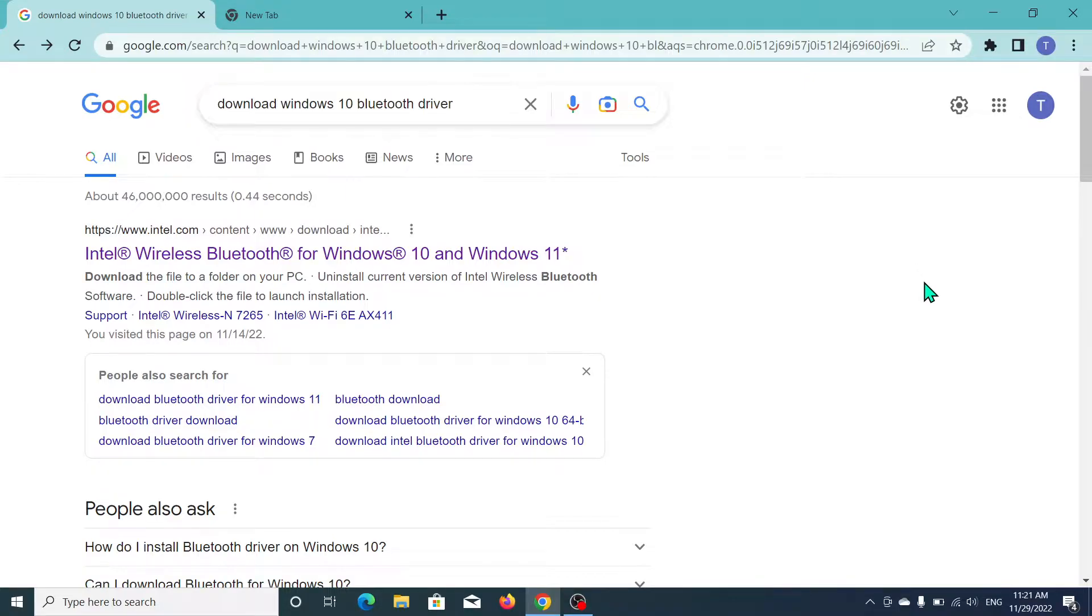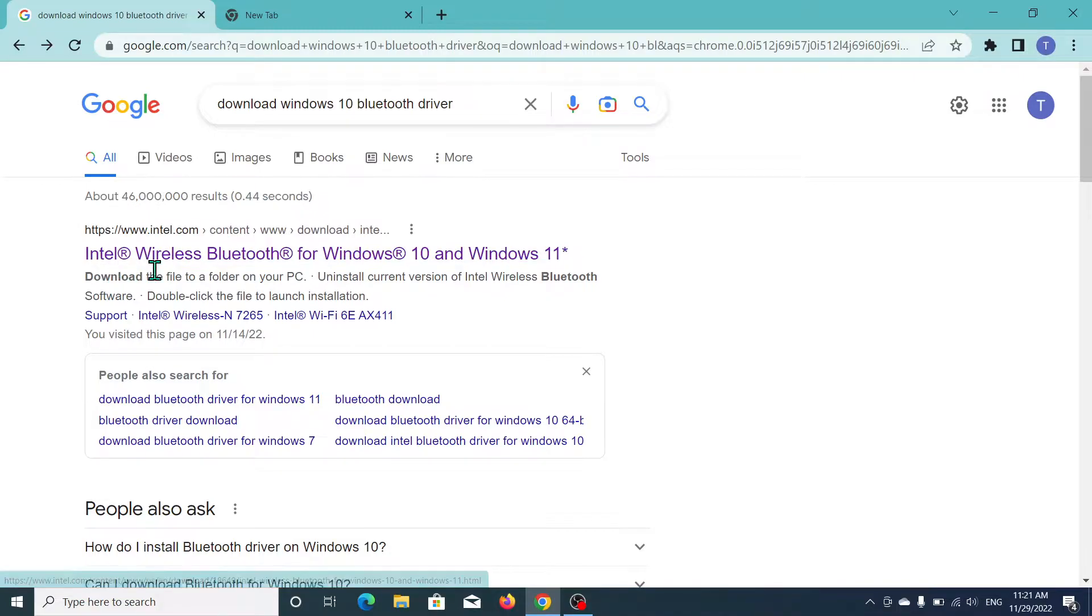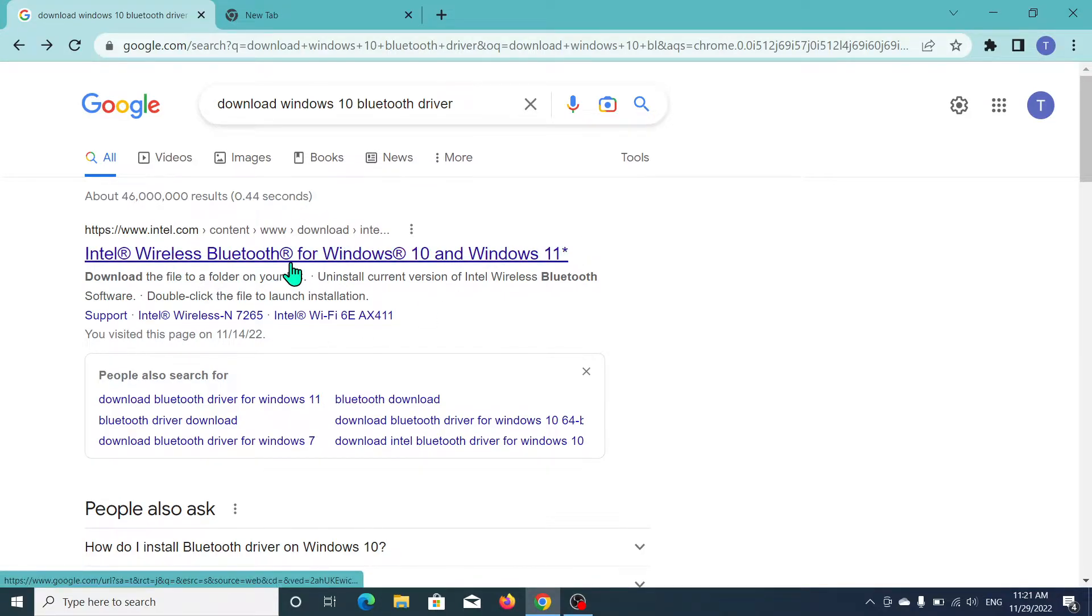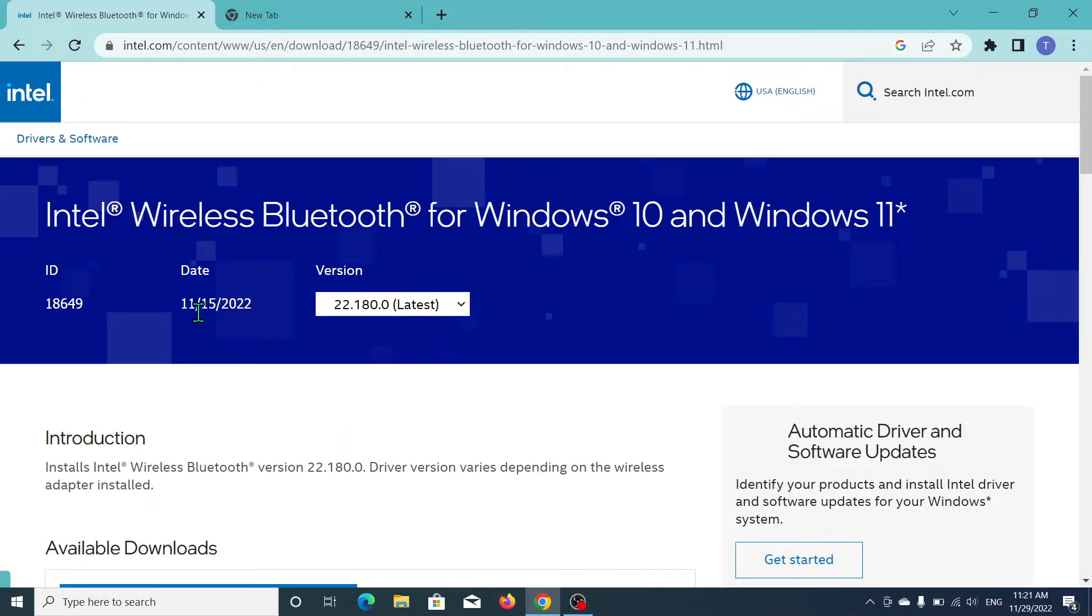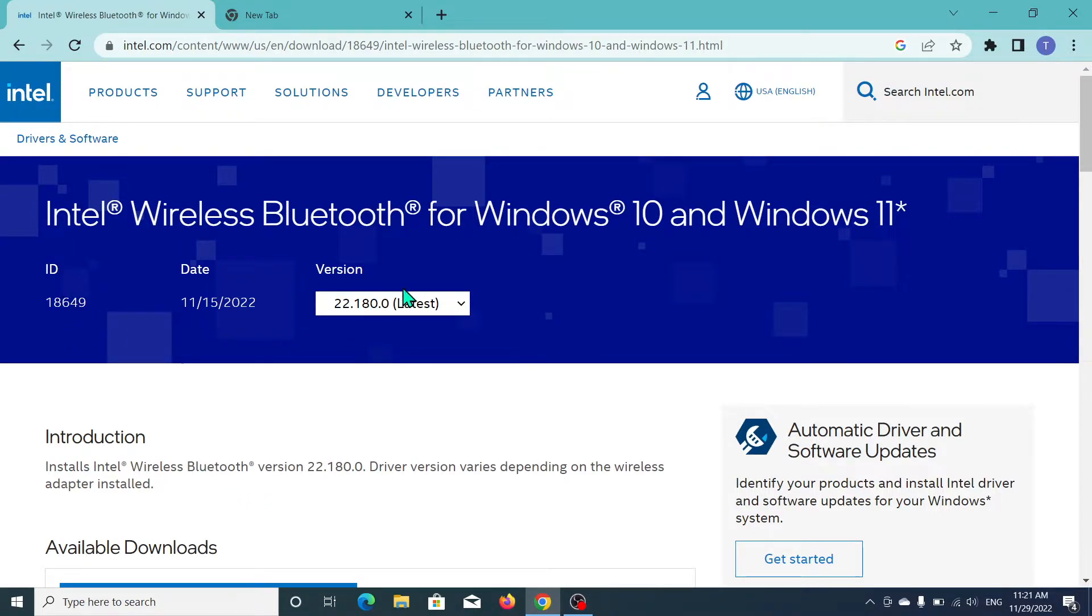At the first link you can see www.intel.com Intel Wireless Bluetooth for Windows 10 and Windows 11. Just open this. Here you can see the page already open and there you can see this.